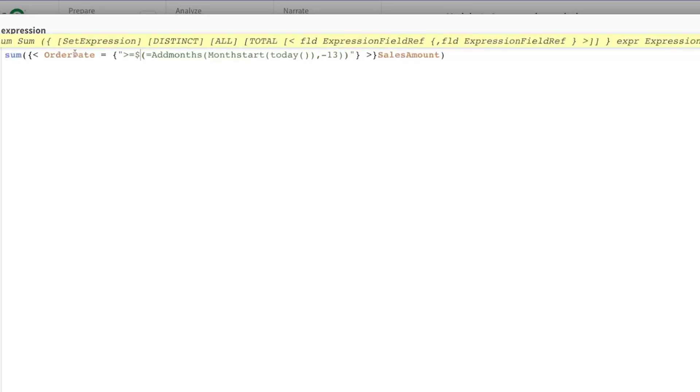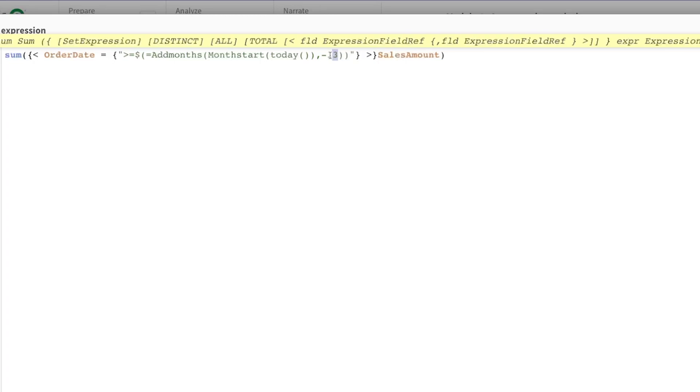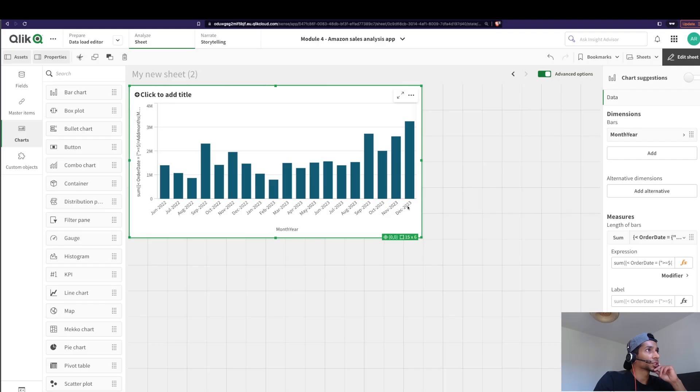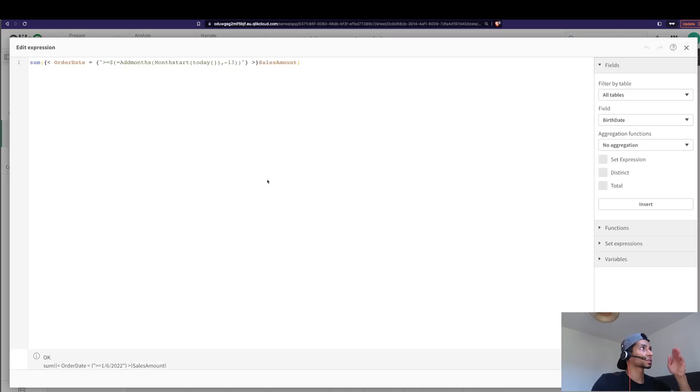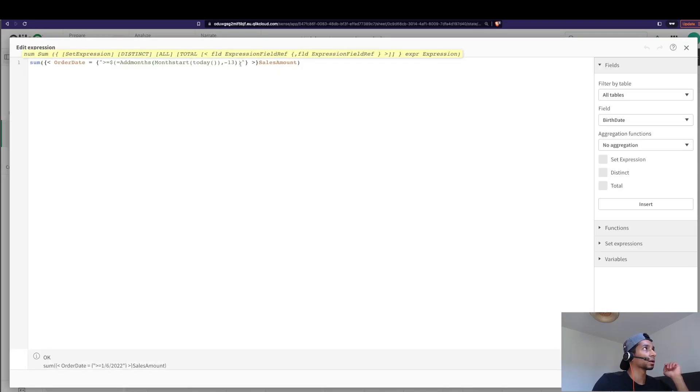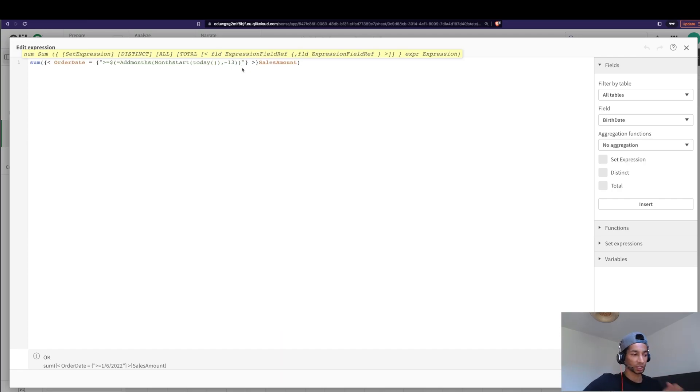So now we say order date greater than and equal to from today, get the start of the month. From that, you add months. How many months to be added? How many ever you want. So if you want the last 12 months, then minus 12. I want 13 months, so minus 13, because I'm counting this month as well.